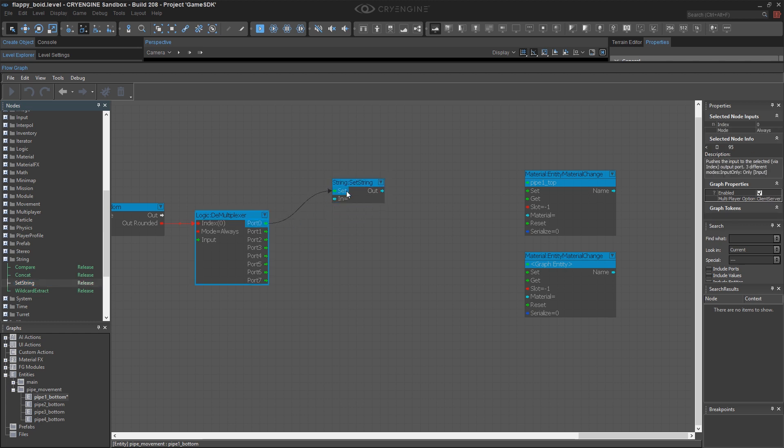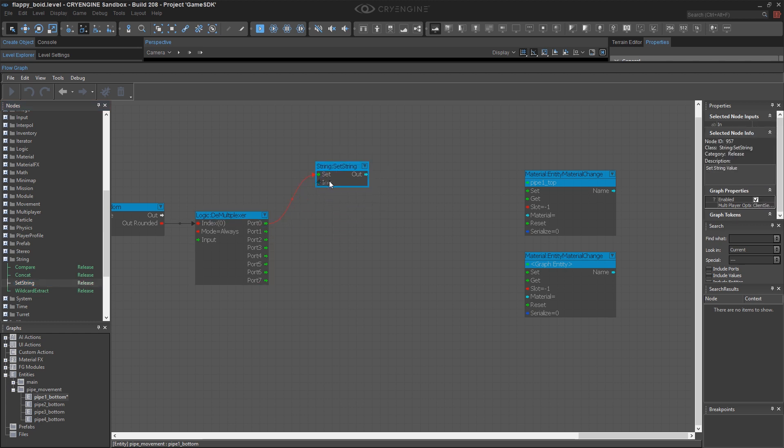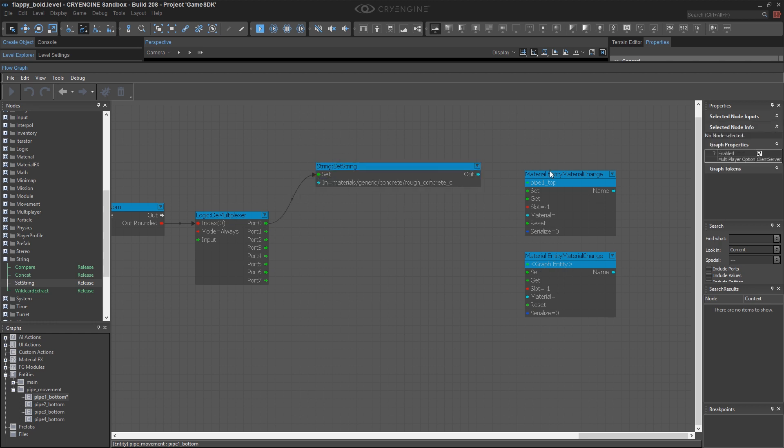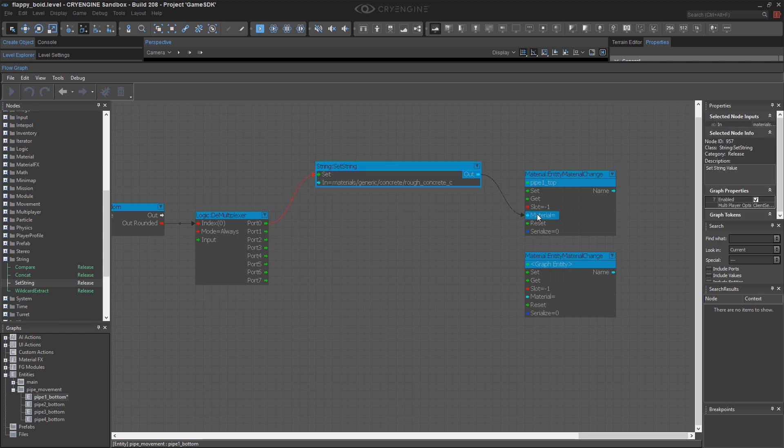So what I need here is a string function, just simply to set up a string. So if this particular port gets triggered, I'll say I want to use this material. So that gives me the string, and that's going to be mapped to here.